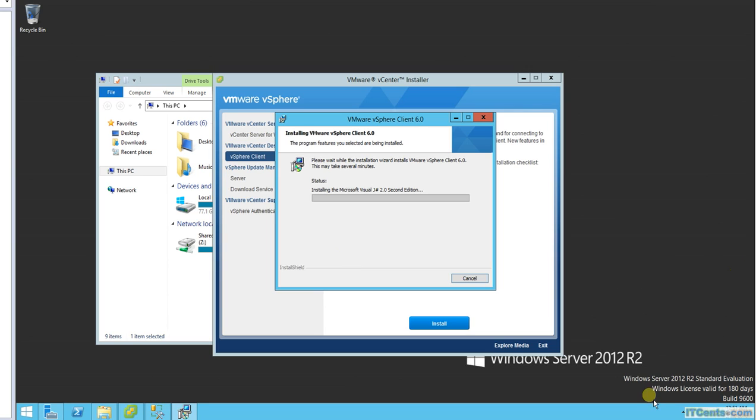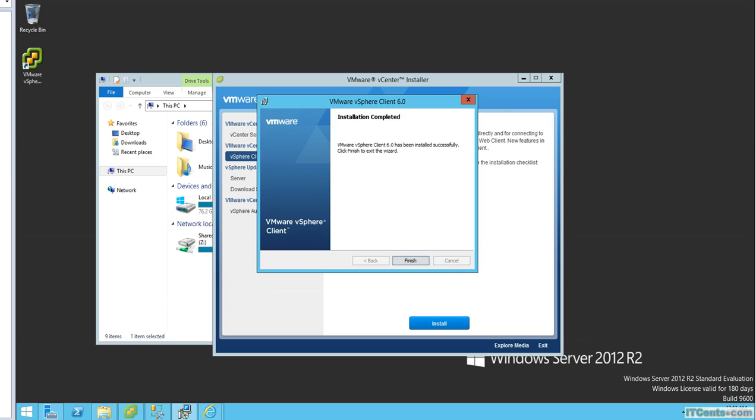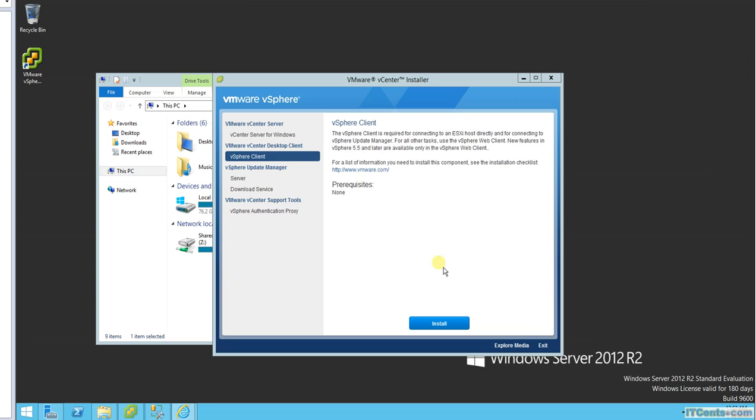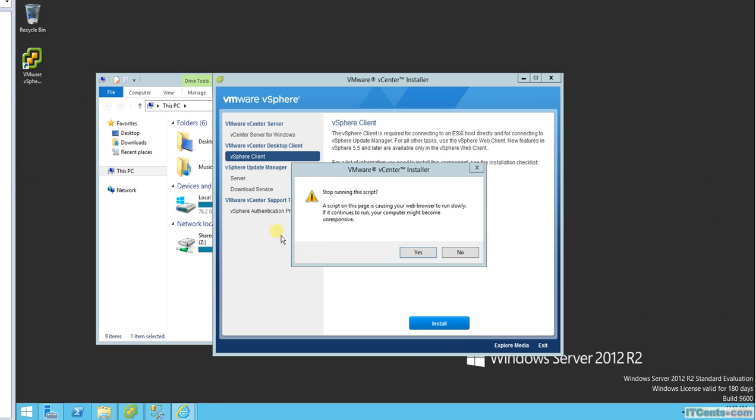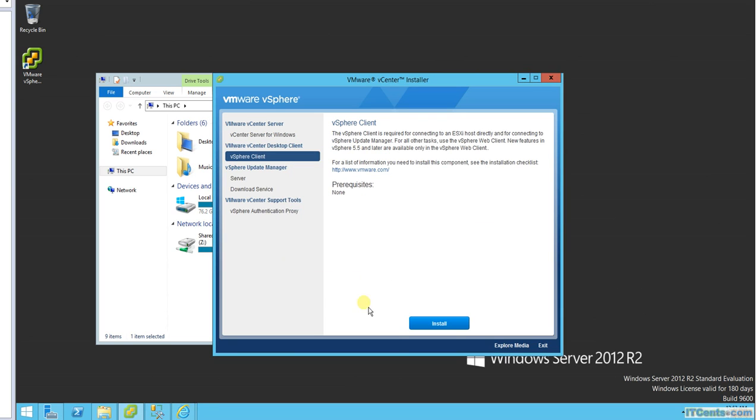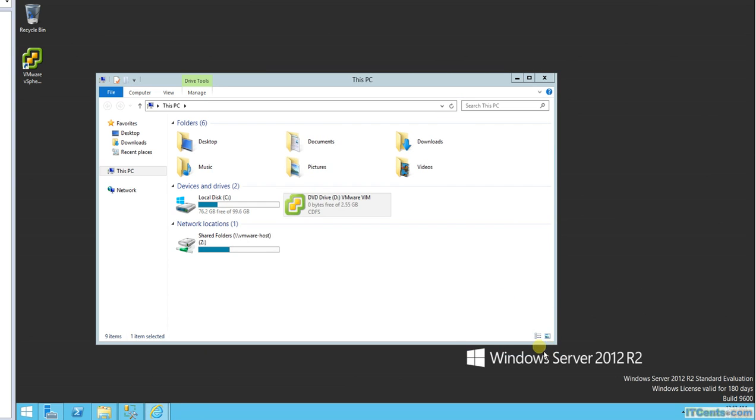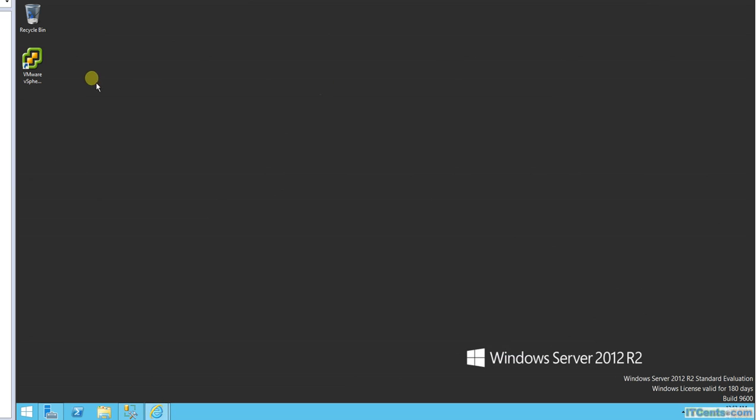Let me just pause this video and I will come back. Okay, so installation for vSphere client successfully completed. And that's it.